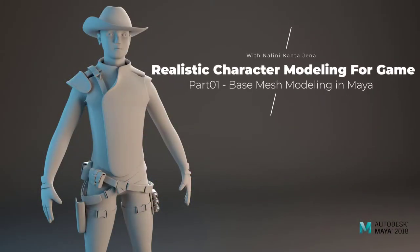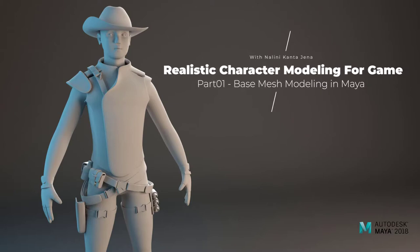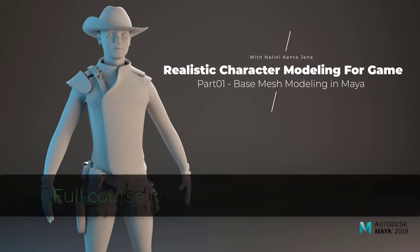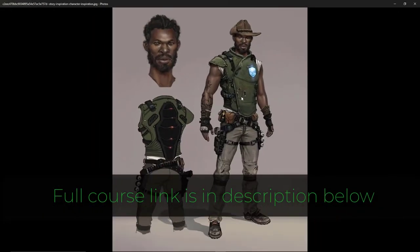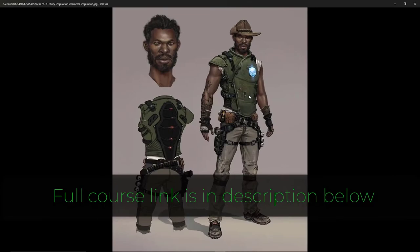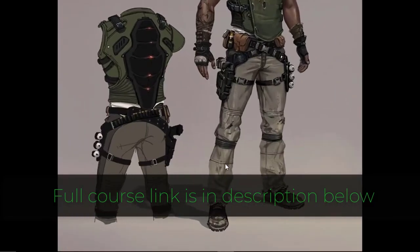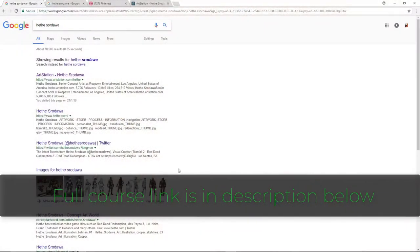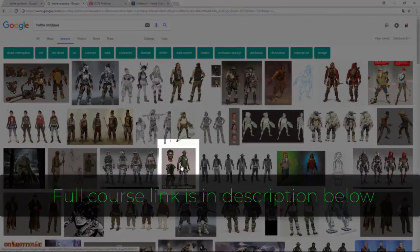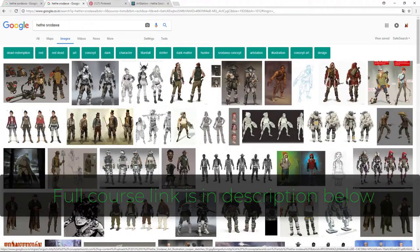Hi, welcome to the realistic character modeling for game course. I am Nalin Kanjena. I am a 3D modeling and texturing artist and educator. I have been doing this for 10 years, and in this course I will show you how to do a realistic model for game. Because this is a very big course, I had to divide it into different parts.